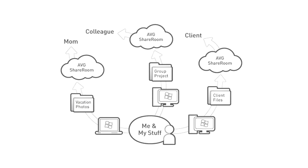You can create as many share rooms as you need, reserving one for family members, another for colleagues, and a different one for each client. Each share room is always protected and secure without size limitations or restrictions.